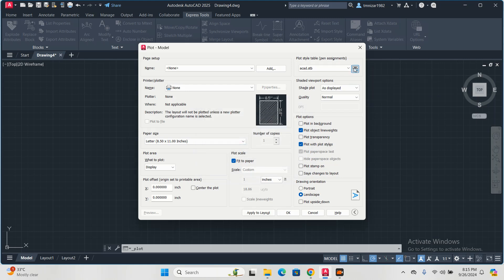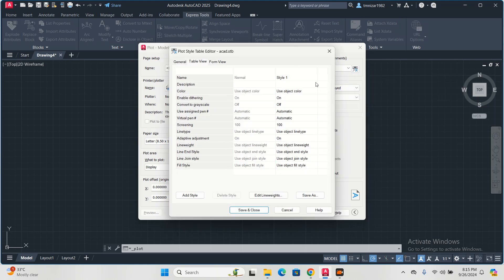So if you go here in the plot style table, you want to change the pen assignment. This is called plot style table editor, pen assignment.